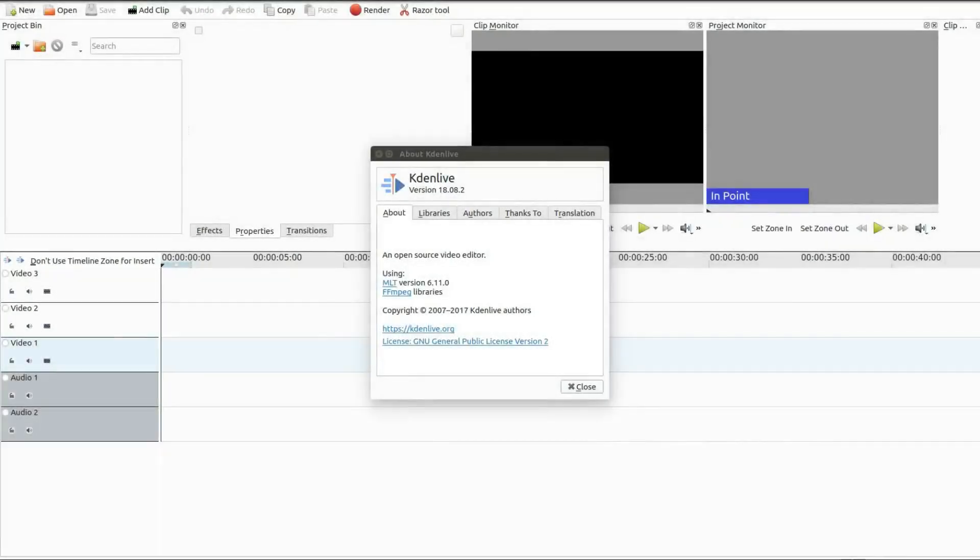This is Redfeather from Grepax. In this Kdenlive video we will be showing you how to mask over black borders using the title clip function.